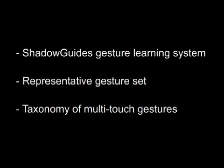We have constructed Shadow Guides, an in-situ multi-touch gesture learning system evaluated with a representative gesture set based on a taxonomy of multi-touch gestures.